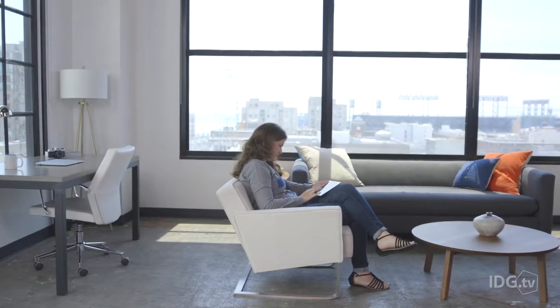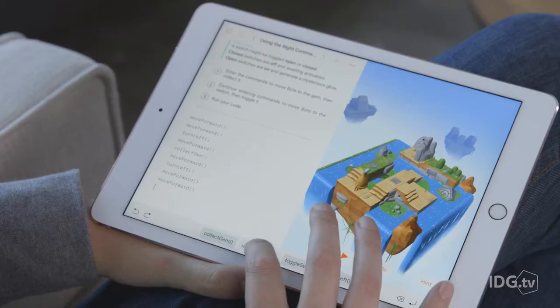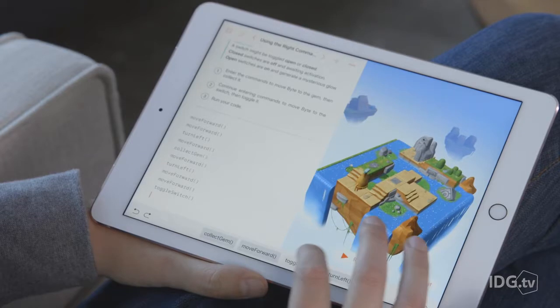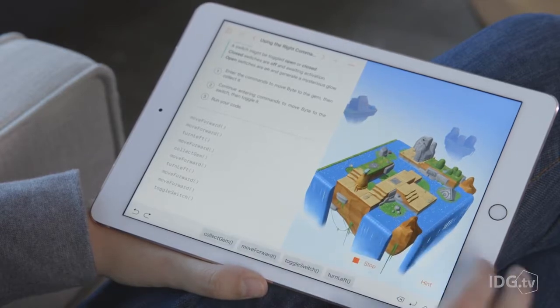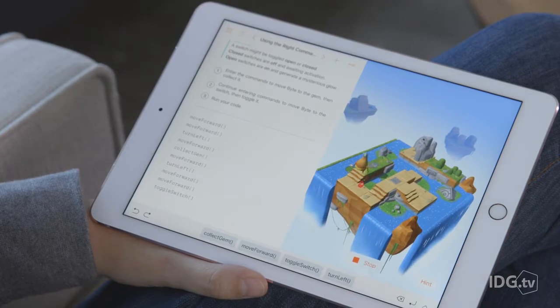I've been having so much fun with Swift Playgrounds. My only wish is for a fast forward button to speed Byte along when he's testing long programs. But what's here is terrific, and I can't wait to try more lessons. Swift Playgrounds makes learning Swift feel like a puzzle game, and I'm totally hooked.